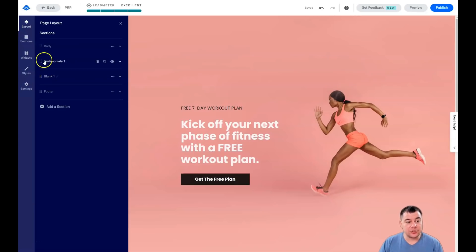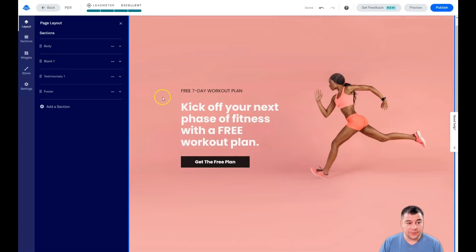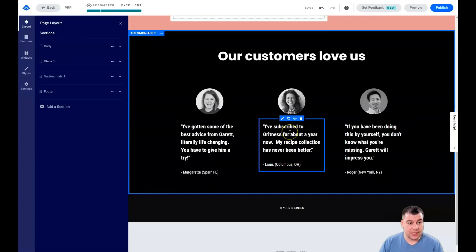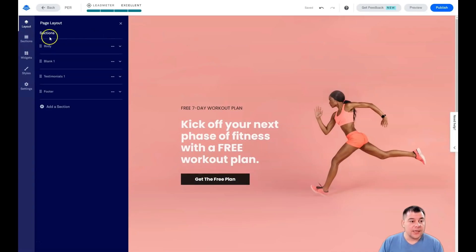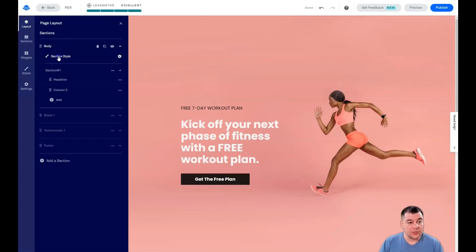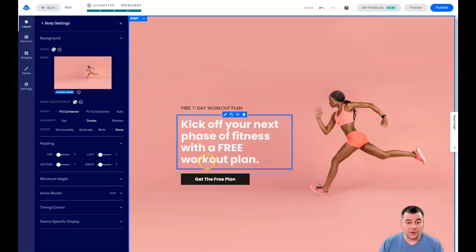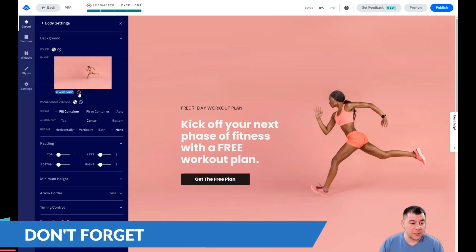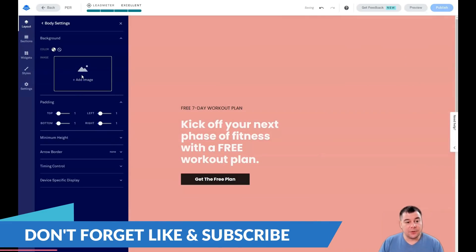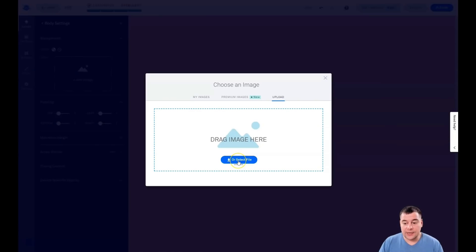If we need the blank section to be at the top, we just drag and move it around in the layout. Now the blank section is right after the body. We go into the body section, then into Section Style, and we see the background image that lays under all our elements. We can change this image or delete it. To upload an image, just press 'Add Image'.